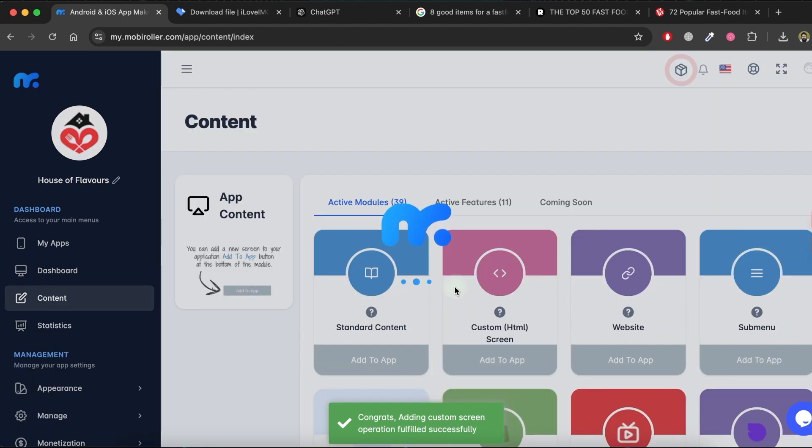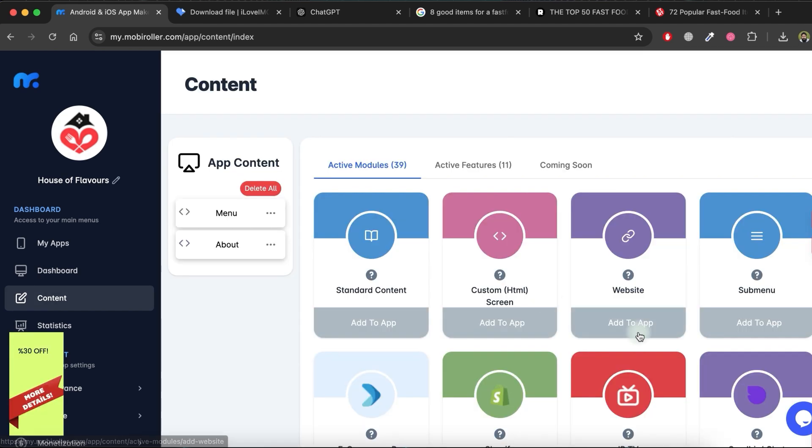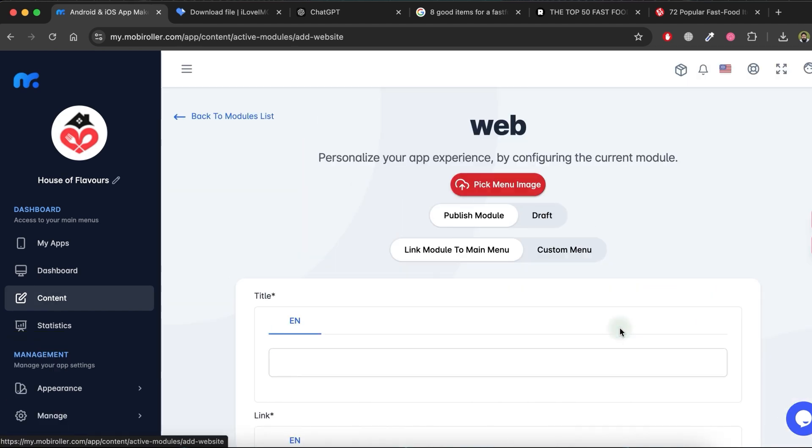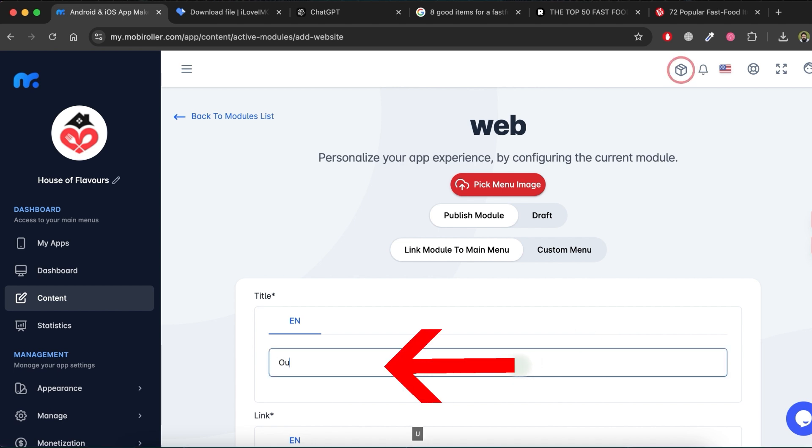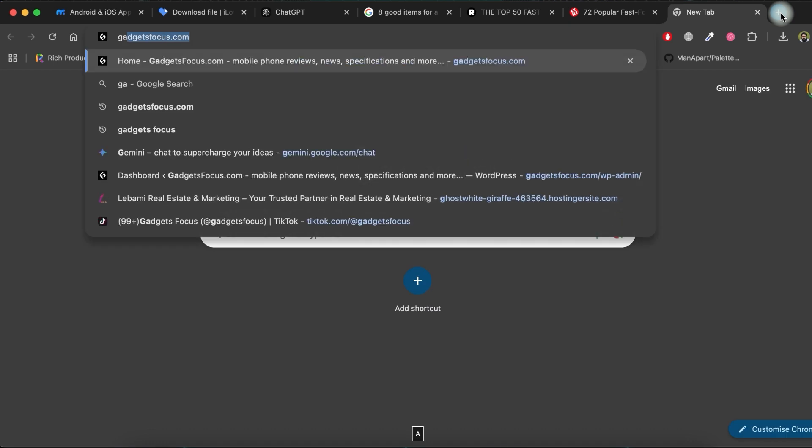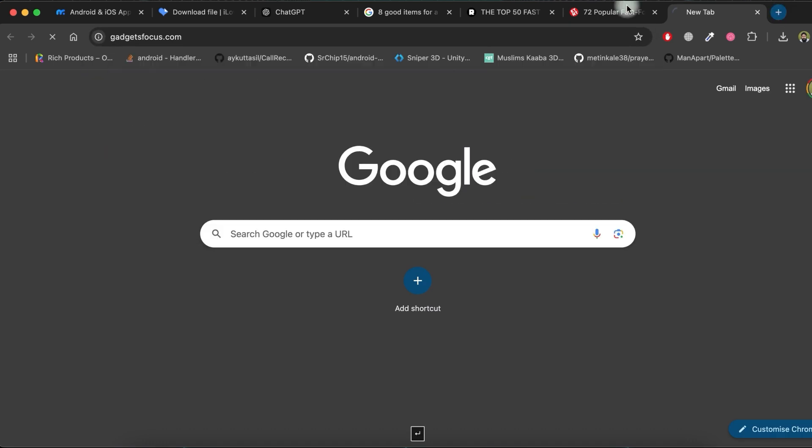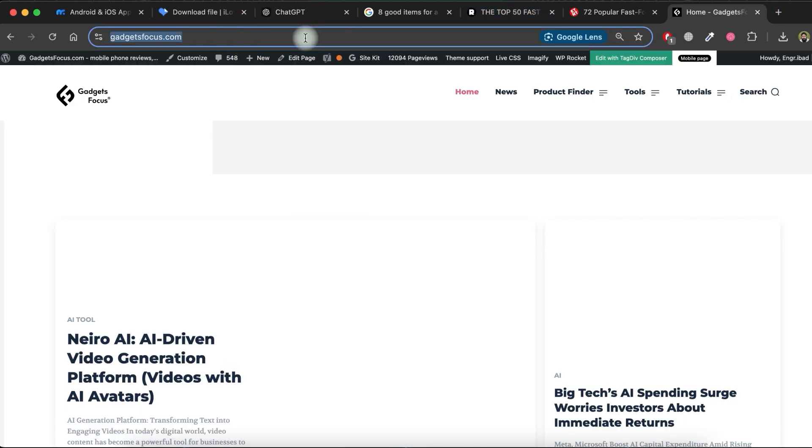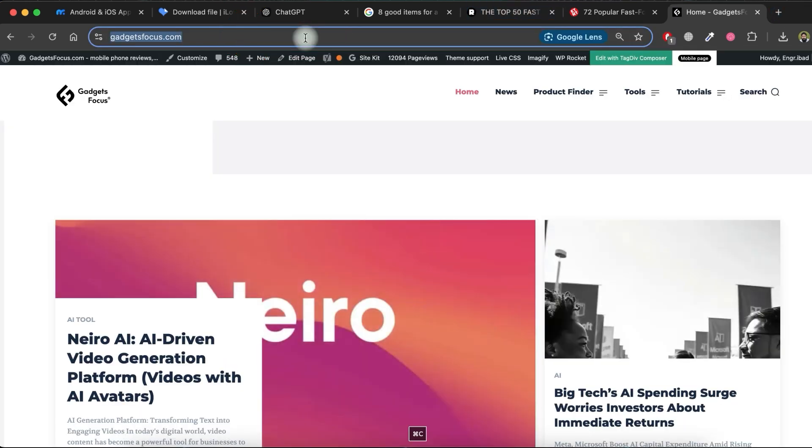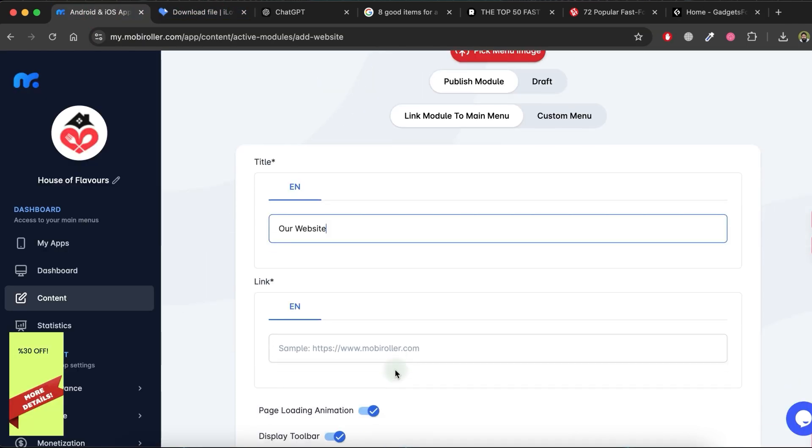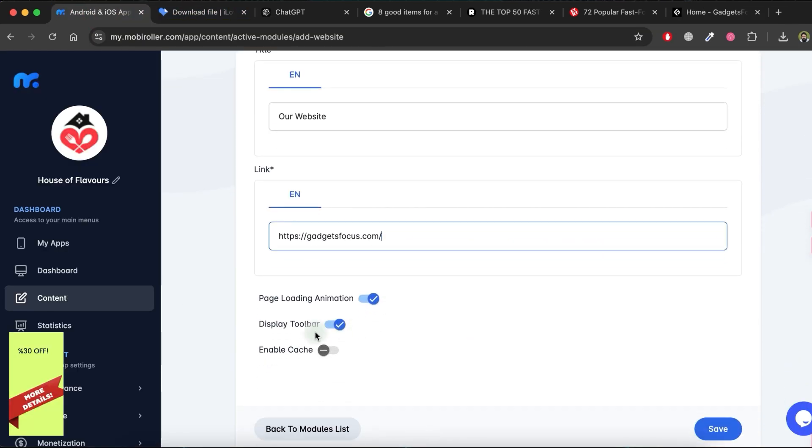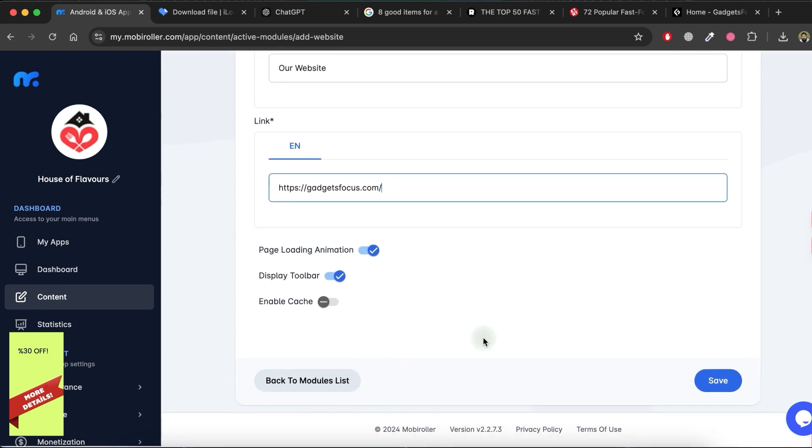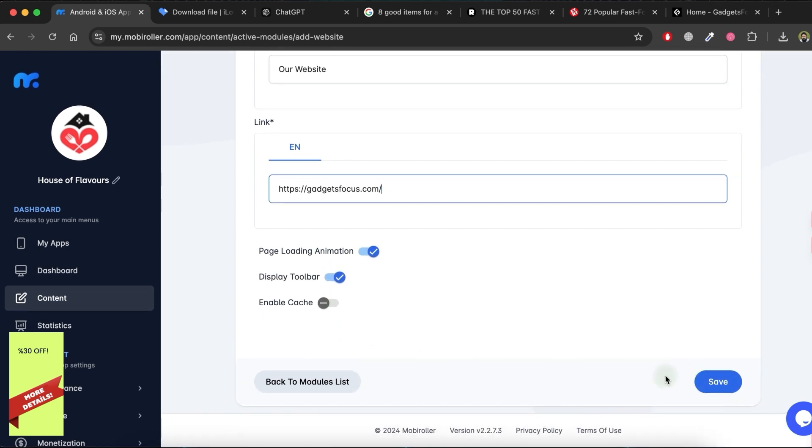Click on Save once more. Next, I want to add a link to my website in this app. Click on the Add to app button for the website module. Write down the title. Copy your website link and paste it into the Link section. Click on Save.